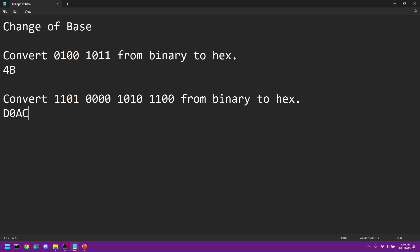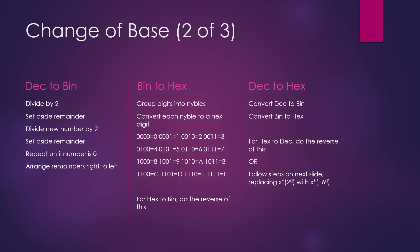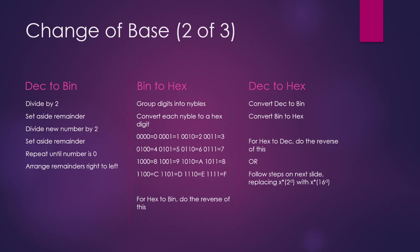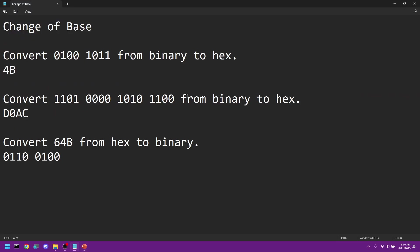So now, let's do this the other way around. We're going to convert 64B from hex to binary. Again, just look at the mapping. So 6 is 0110, 4 is 0100, and B is 1011.